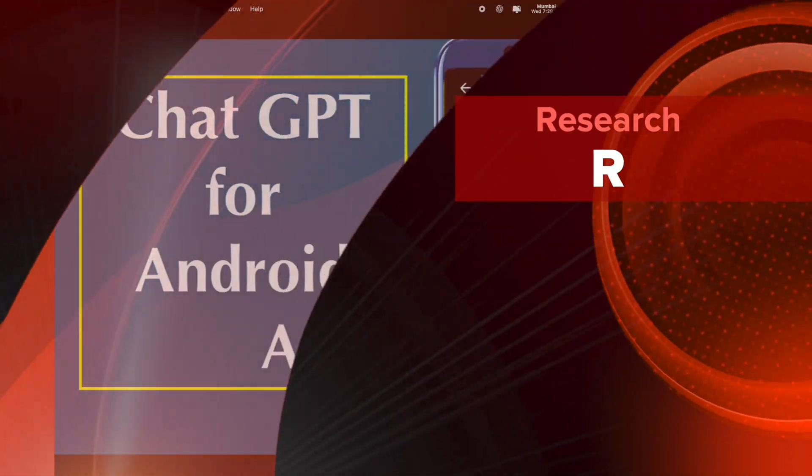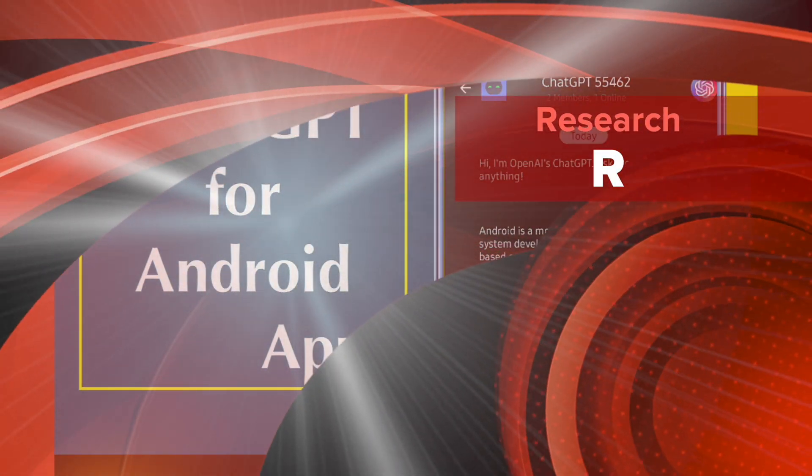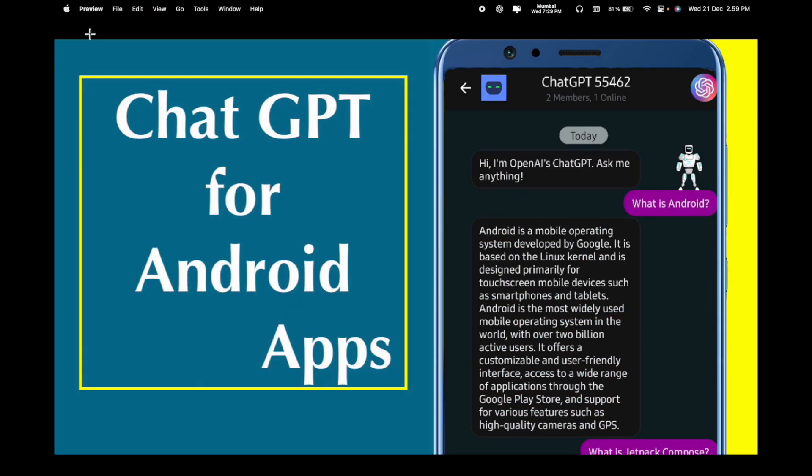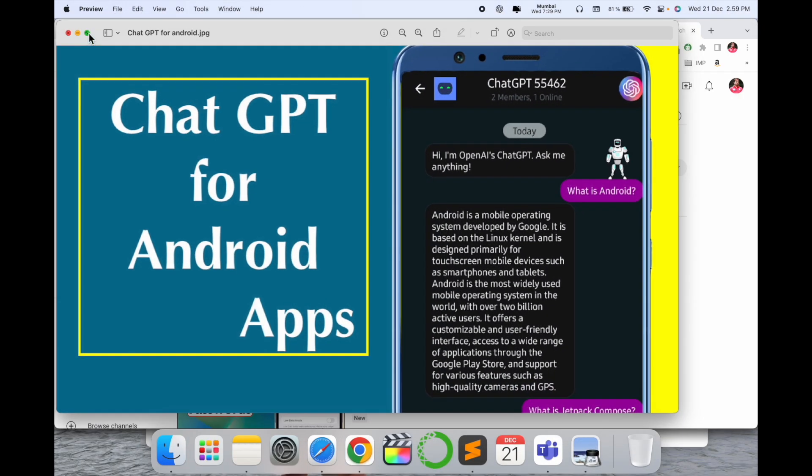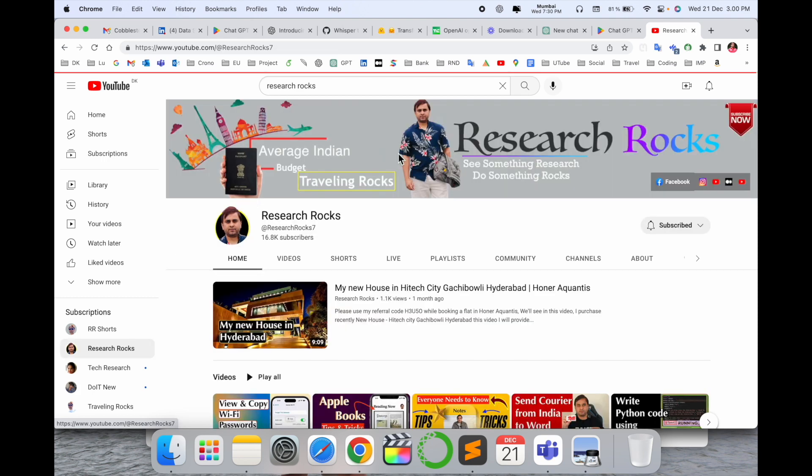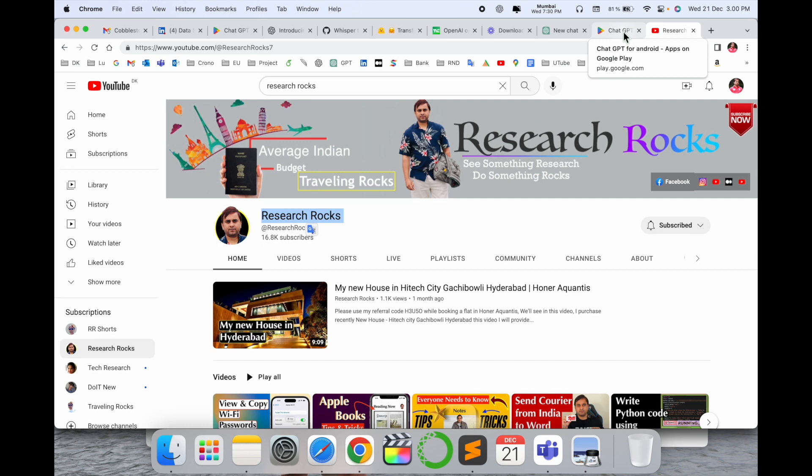Welcome to Research Rocks. In this video, we will see how to install ChatGPT for Android application. You can use these OpenAI features with very simple tips and tricks. Before we start the video, please subscribe to our YouTube channel Research Rocks. Now let's start with the Android mobile screen.